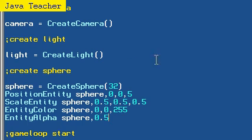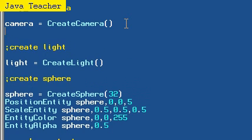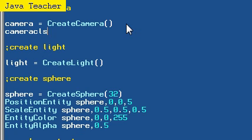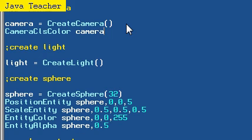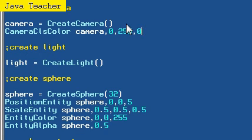To actually show you that, I'll use a camera CLS color trick. It's just camera CLS color, camera, and comma 0, comma 0, comma 255, comma 0. And that's the RGB color value. It's completely green.